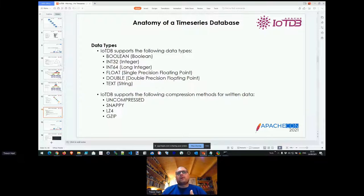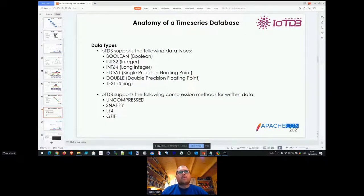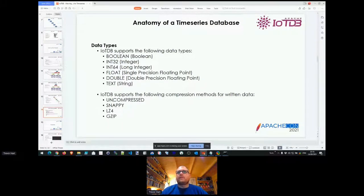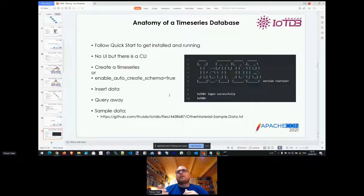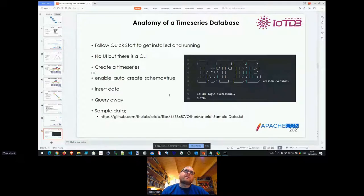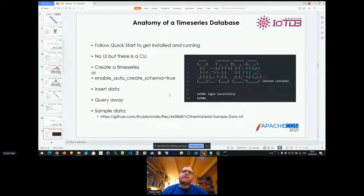When you set up your time series you can nominate different compression algorithms. The default is Snappy, which has proved really good for me, but there are other options like uncompressed and LZ4 with different overheads. Getting started is really easy — the quickstart on the IoTDB website is great and walks you through getting things up and running. There's no UI to speak of, but I'll show you something I put together. There is a command line interface, so a lot of the demos I'll show will use the CLI.